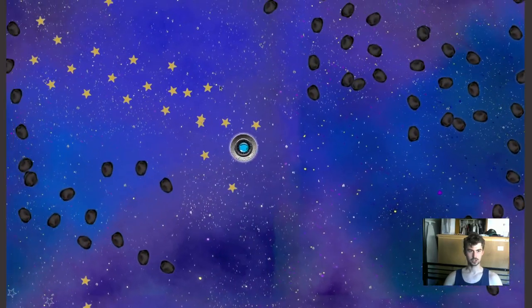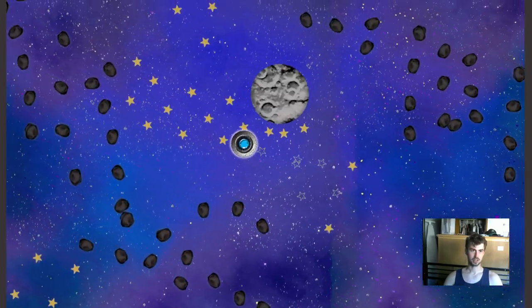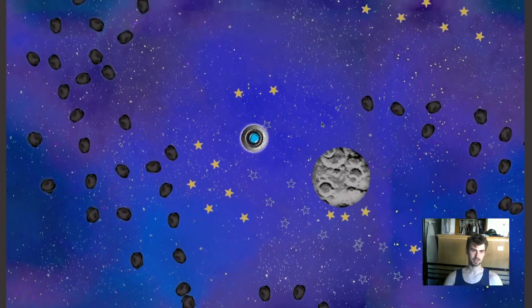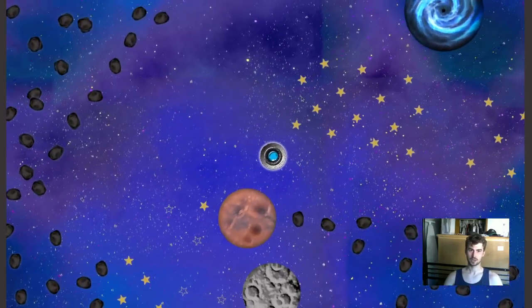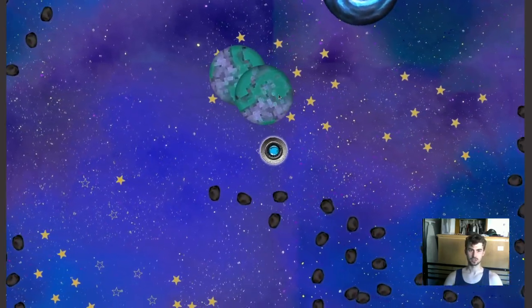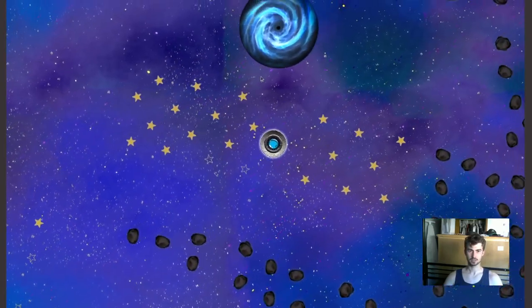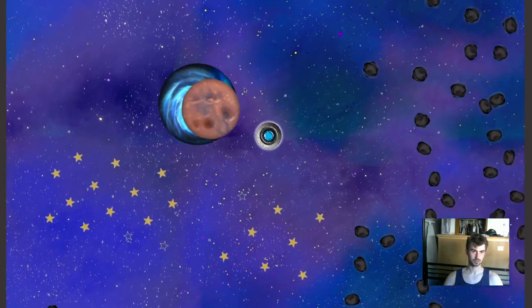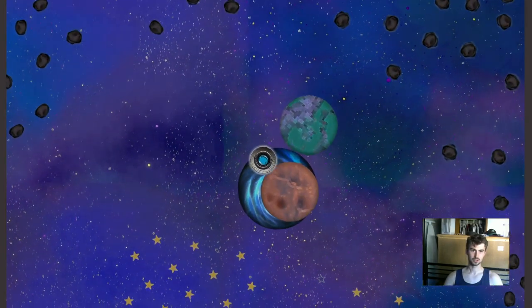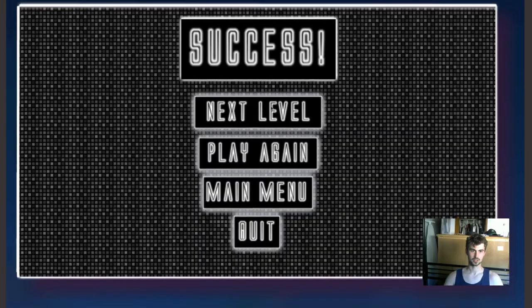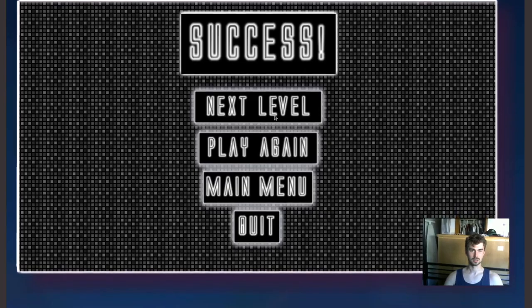One thing I'm really interested in adding is a level editor so people can make their own levels. I also have a lot of other ideas for gameplay elements, not just exploding into asteroids. The first levels are just designed to get you familiar with the game.